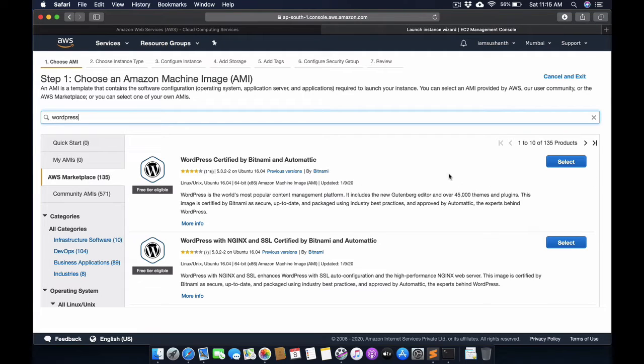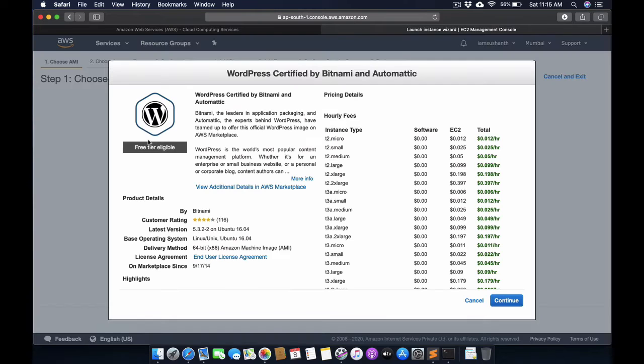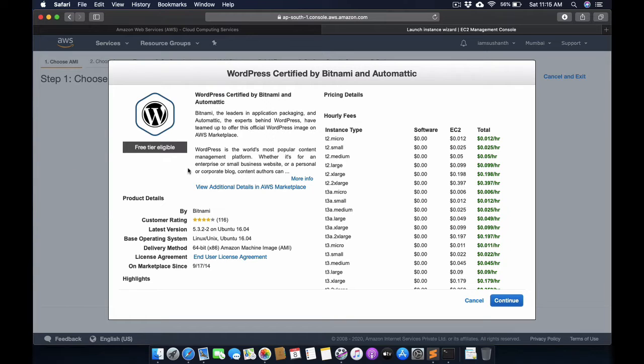I will click on this WordPress image. This is free trial eligible, then I will click on Continue.